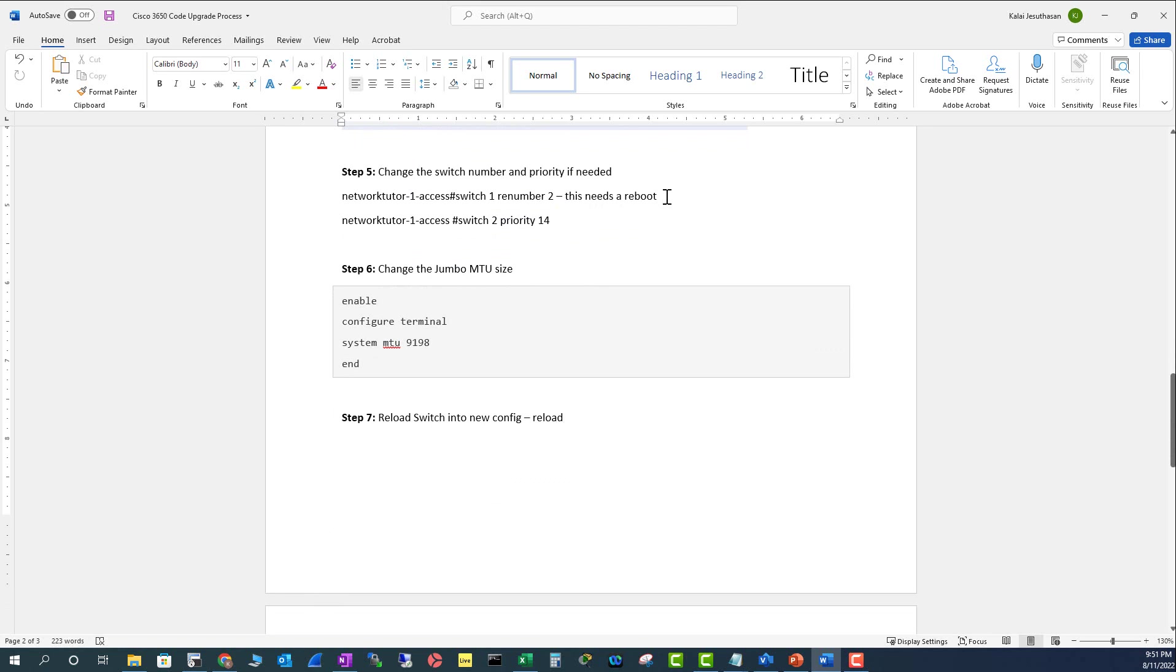If you see here, I put this needs a reboot, but you don't have to reboot multiple times because it takes so much time for a switch to reboot. You can combine multiple steps and reboot at once to make all these changes take effect.